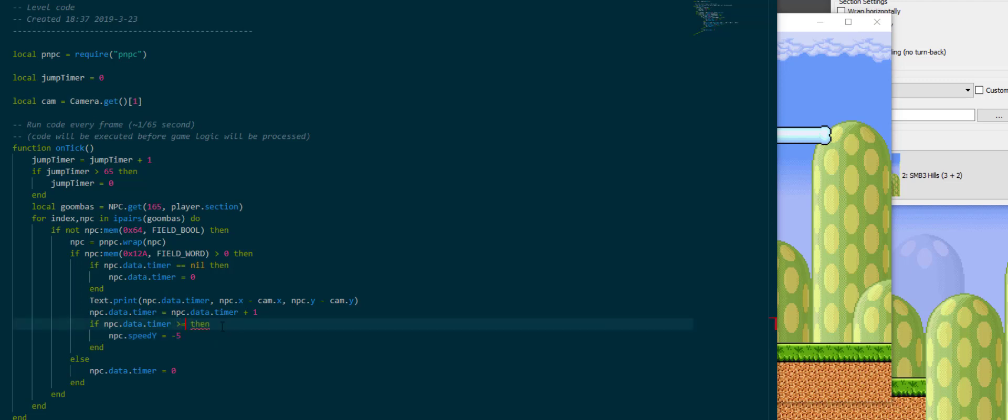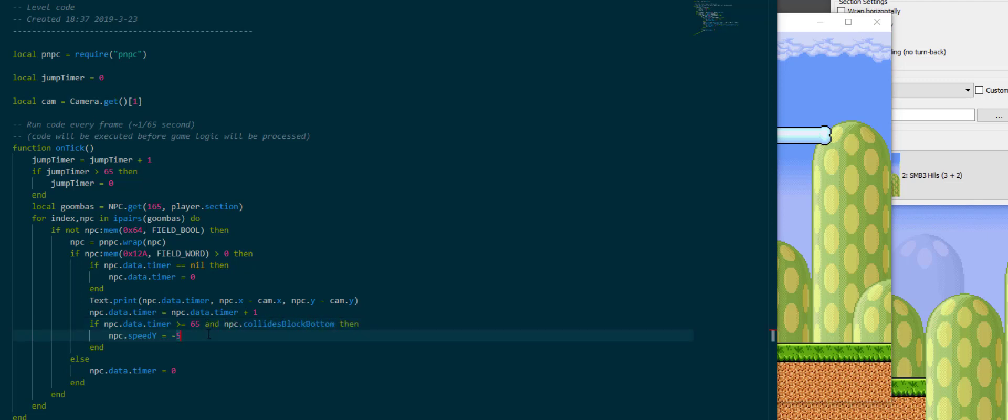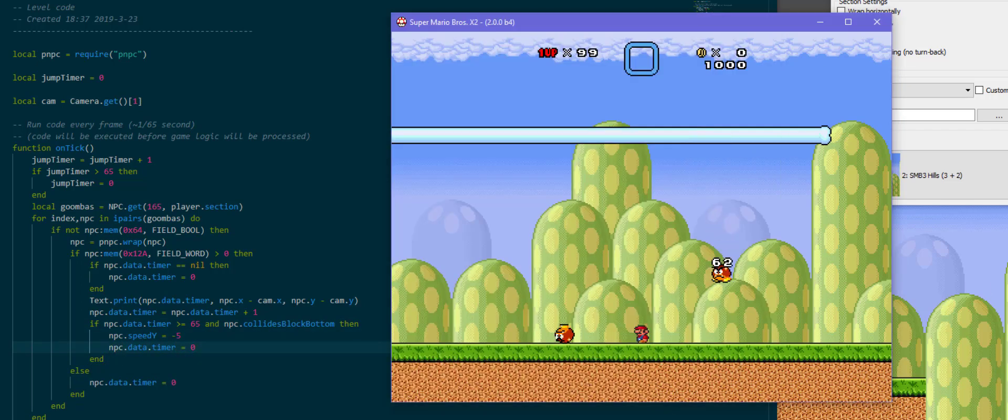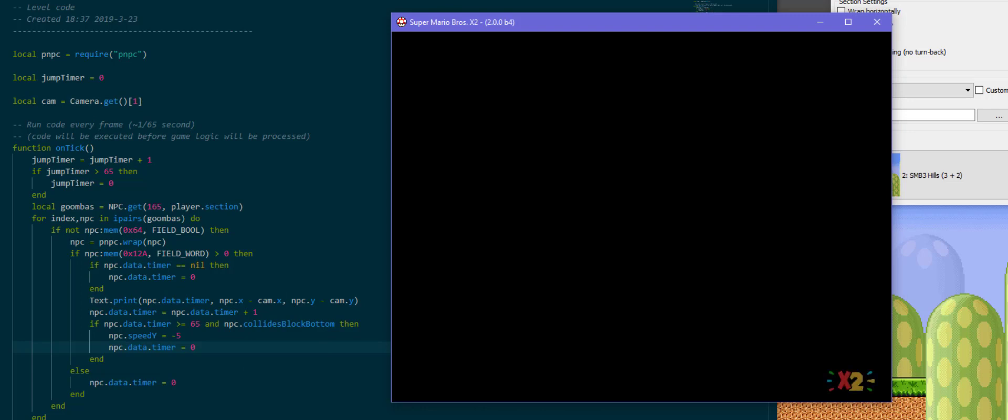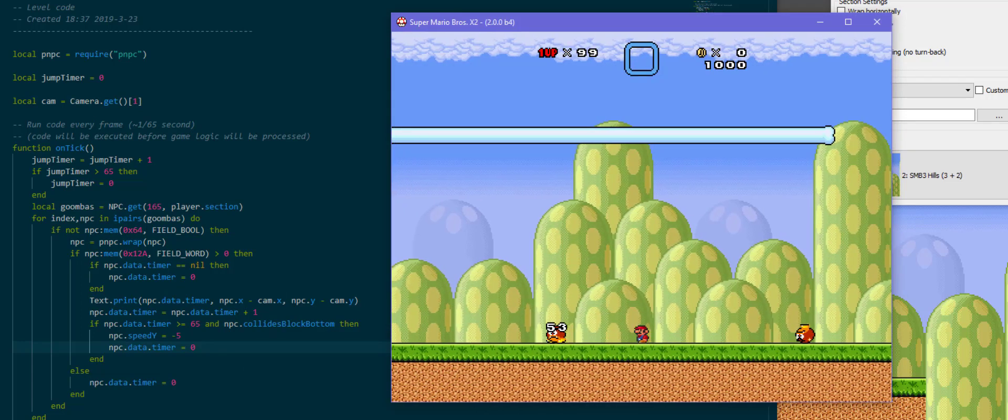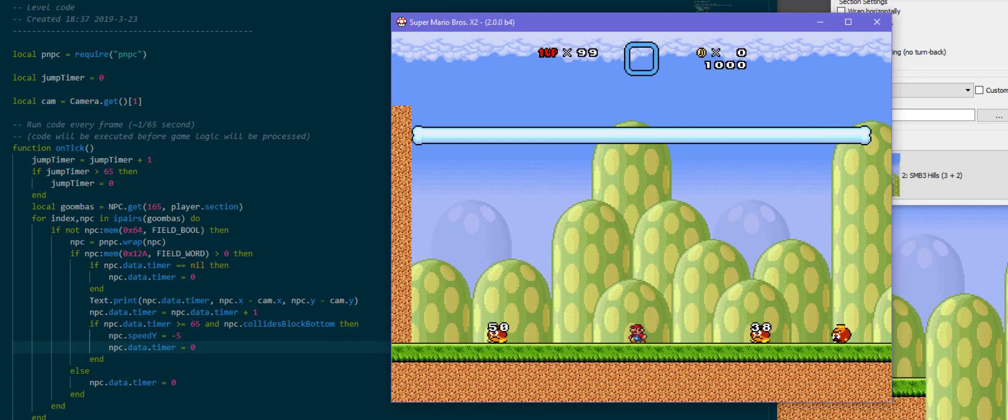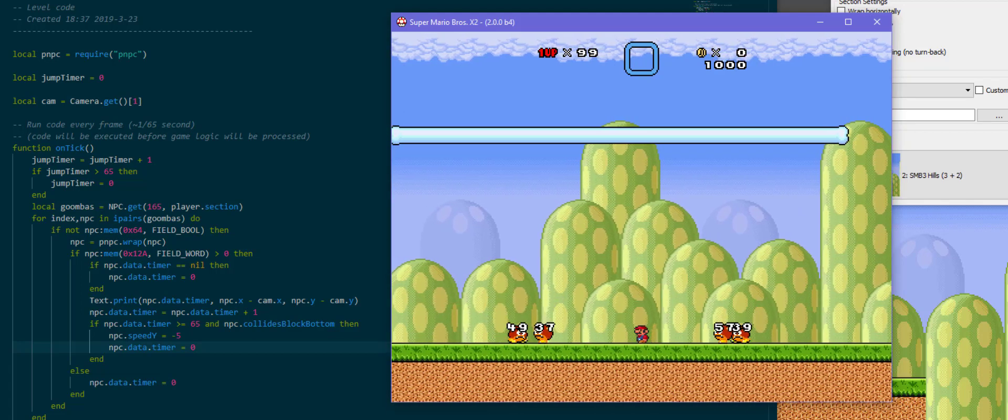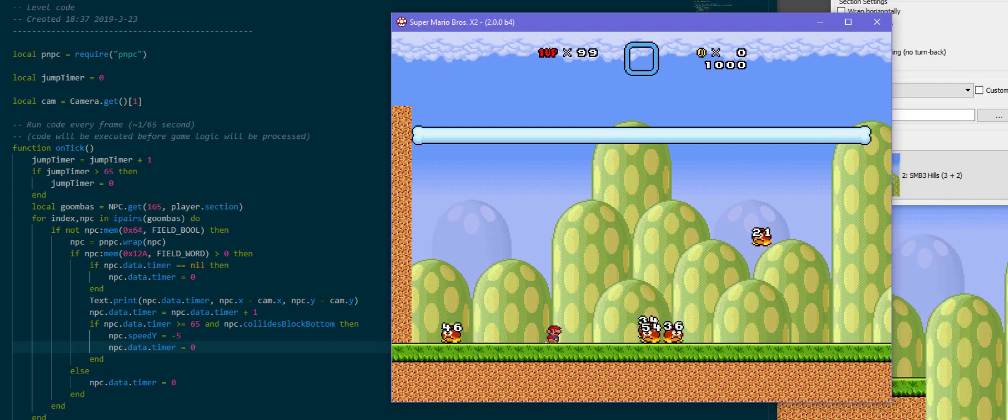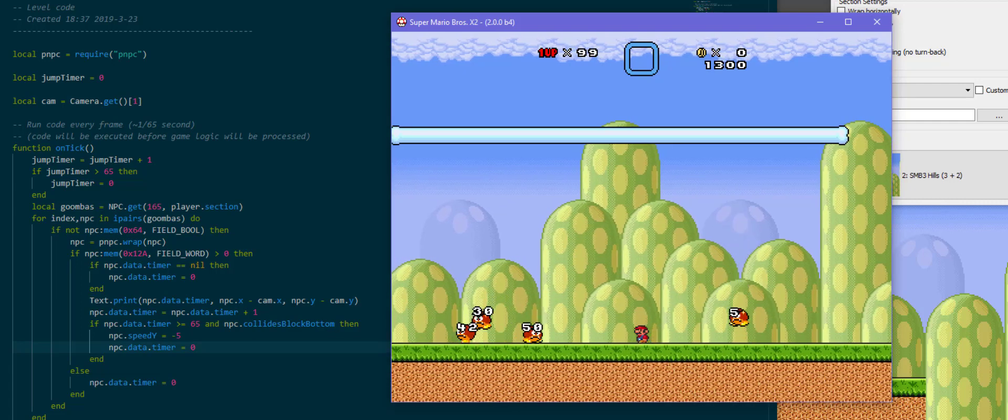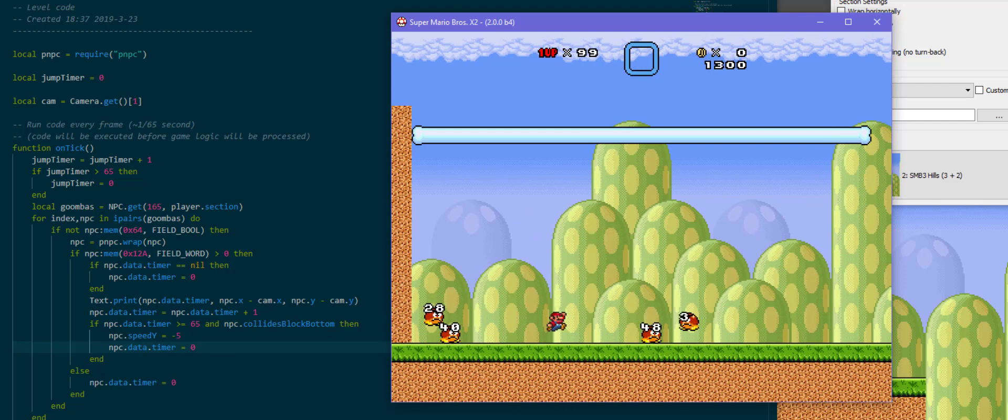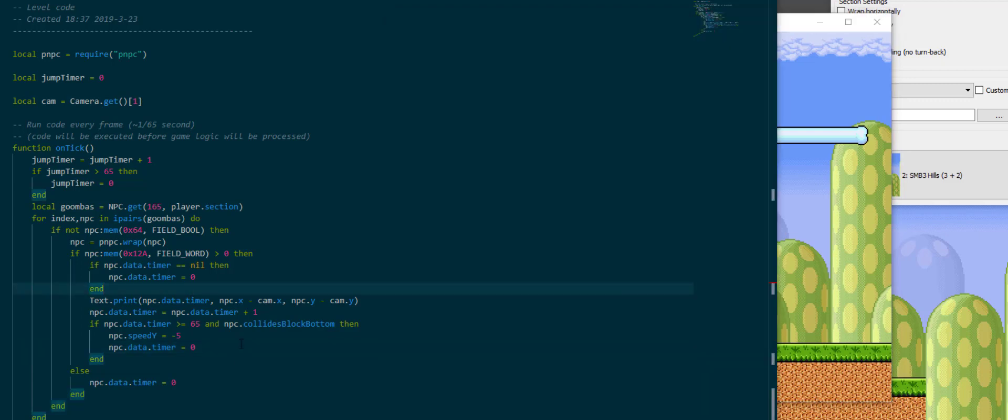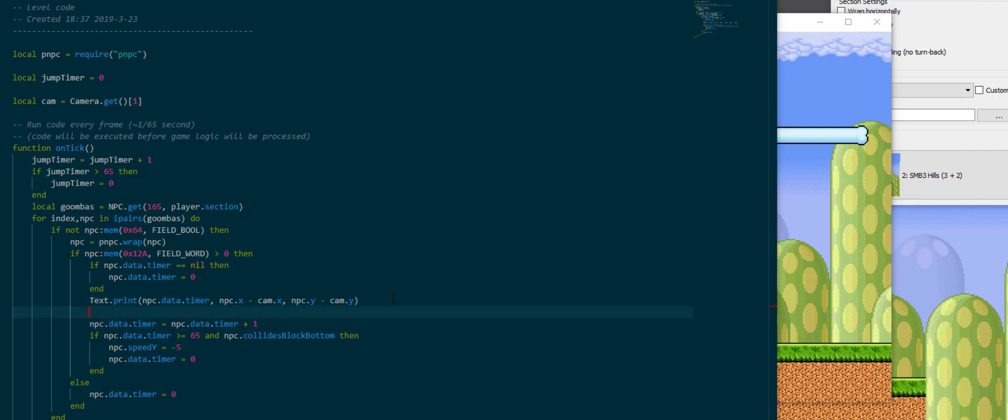So maybe one thing we still want to change here about this is we want to change this so if it's not modular but rather greater or equal 65, then change the speed y only if npc.collidesblockbottom, and we want to npc.data.timer is 0 to reset it so that our code doesn't get out of sync. So now that guy will go up, it will go over 65, but it will not bounce until it hits the ground again, which is funnily enough also something it does from the generator already, but either way it then goes along the bottom.